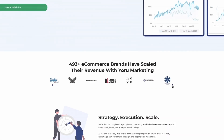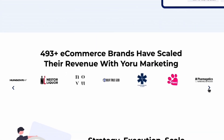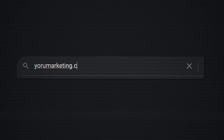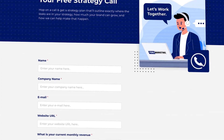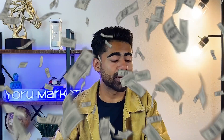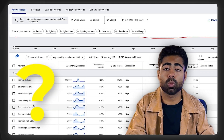By the way, this is exactly what we do for the brands we handle under my agency, Your Marketing. If you run a brand doing a million dollars a year and want help scaling, go to yourmarketing.com and schedule a free call.